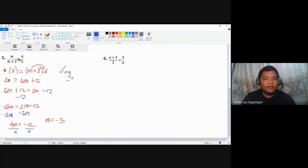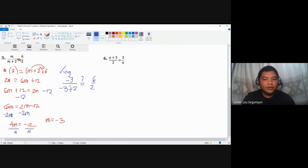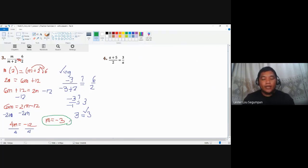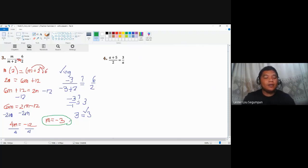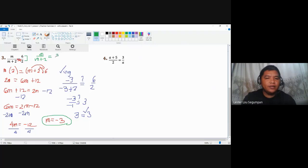To check, substitute m equals negative 3: negative 3 over negative 3 plus 2, which equals negative 3 over negative 1, simplifies to 3. The other side is 6 over 2, which also equals 3. Since 3 equals 3, m equals negative 3 is the correct answer. You could also rewrite 6 over 2 as 3 over 1 at the start to make the solving easier.